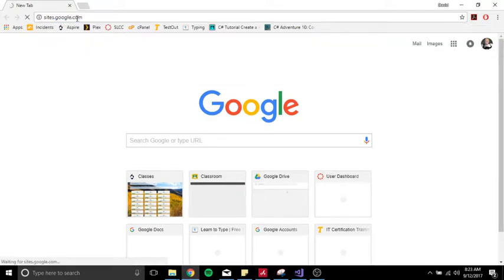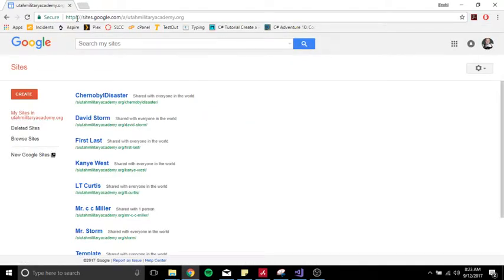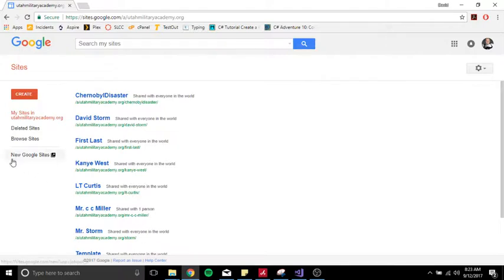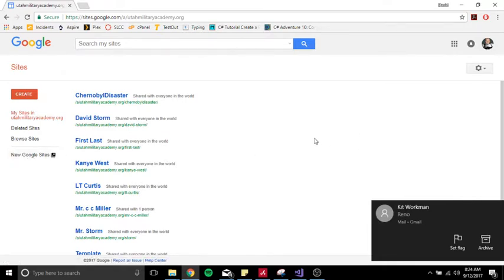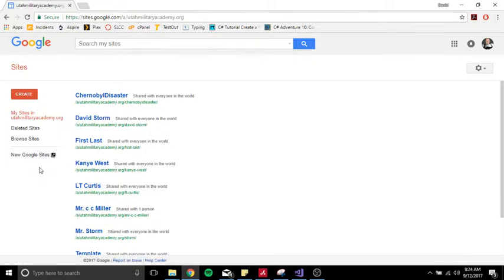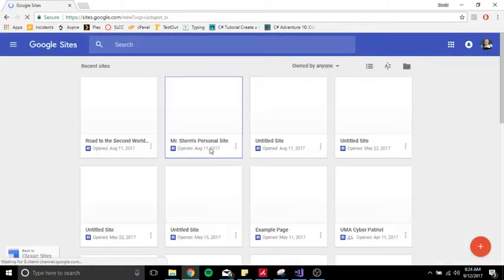The first thing you want to do is go to sites.google.com. Google Sites is a really easy website building tool. You're going to sign in with your UMA Google account — I'm already signed in here. You'll have a menu that looks kind of like this; yours will look different if you've never built a webpage before using Google Sites. I'm going to show you the new Google Sites, because that's what I'm building my new webpage in.